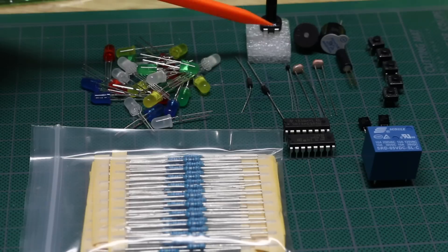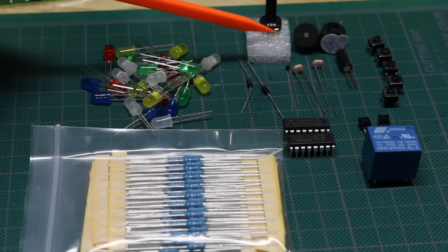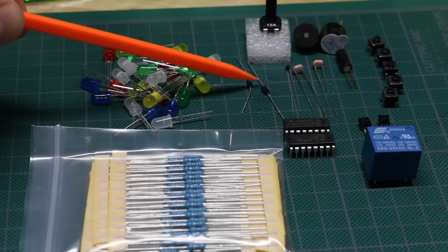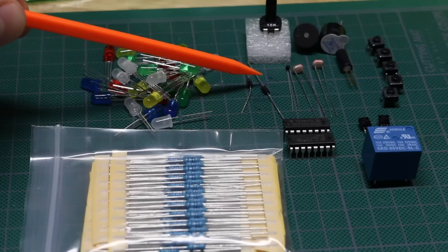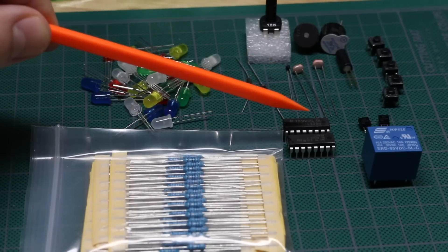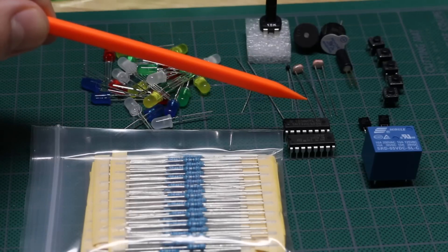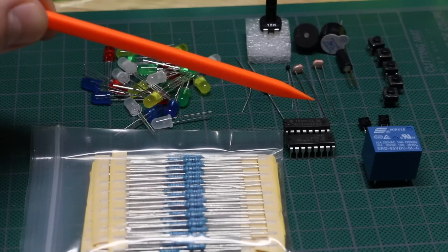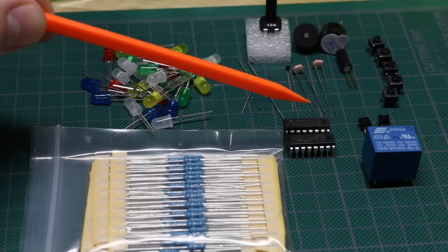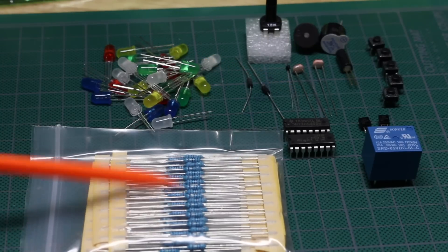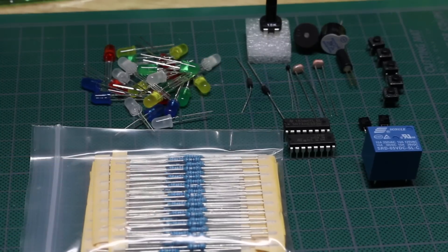There's a 10k potentiometer, two photoresistors, two rectifier diodes, one thermistor, two ICs, one's a 74HC595 and the other is an L293D, and a stack of resistors.